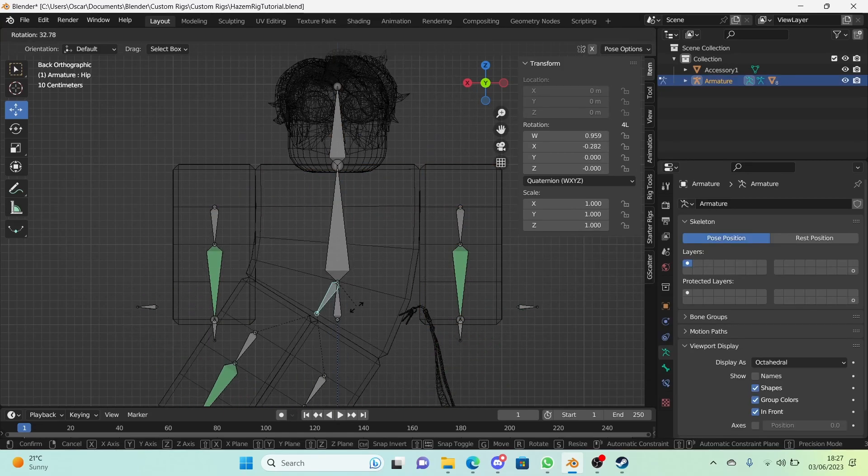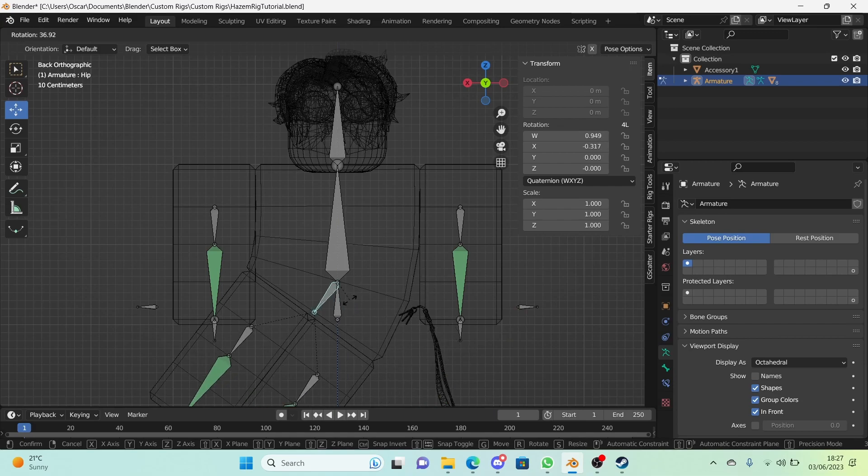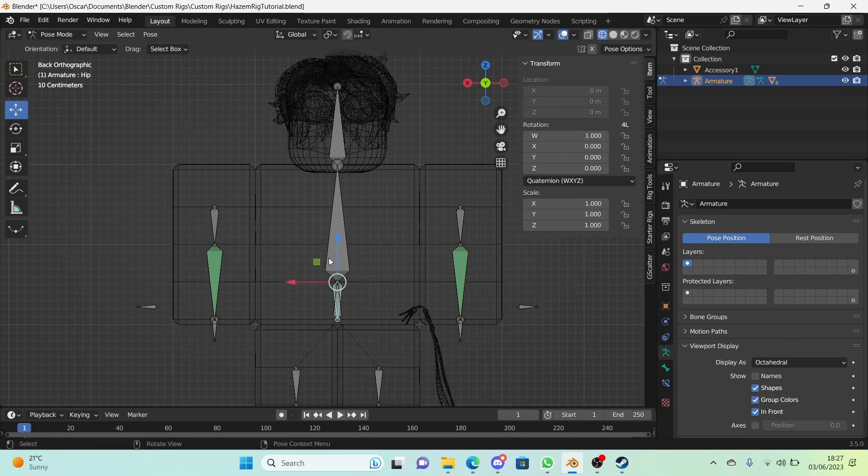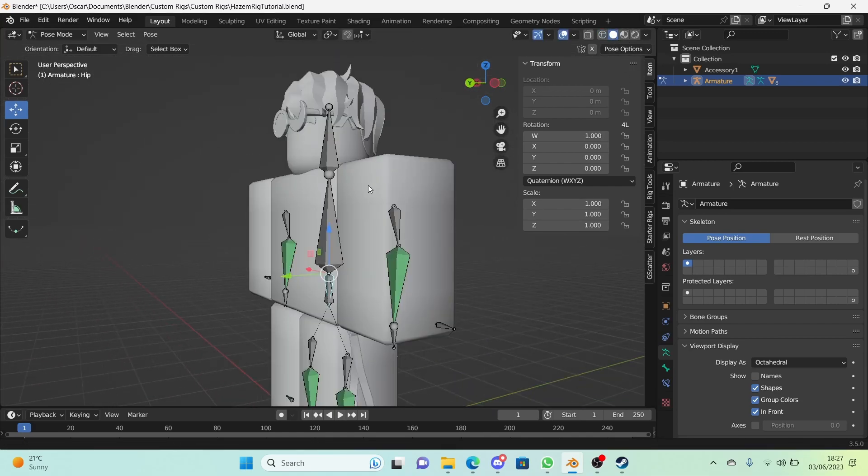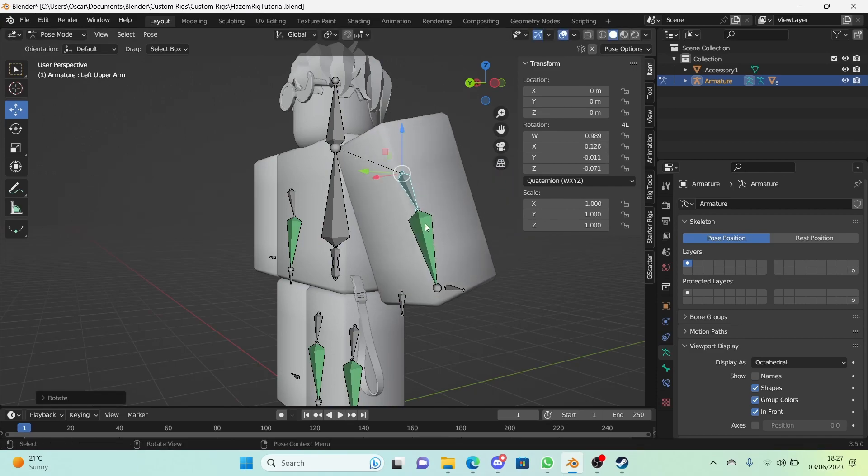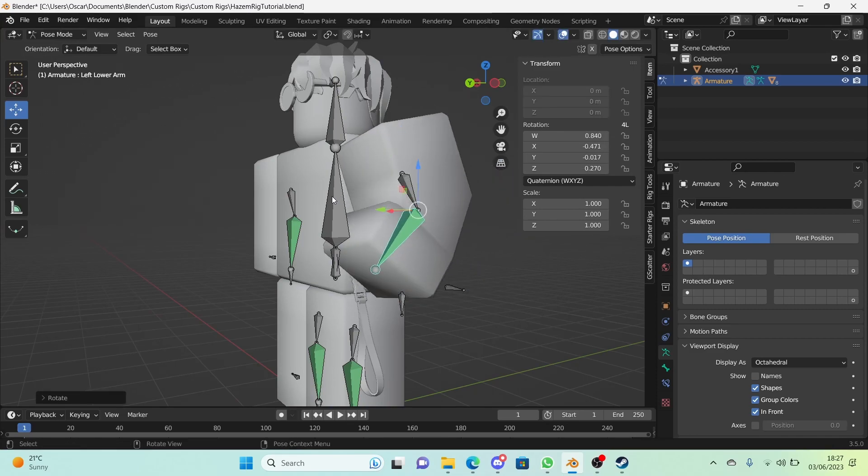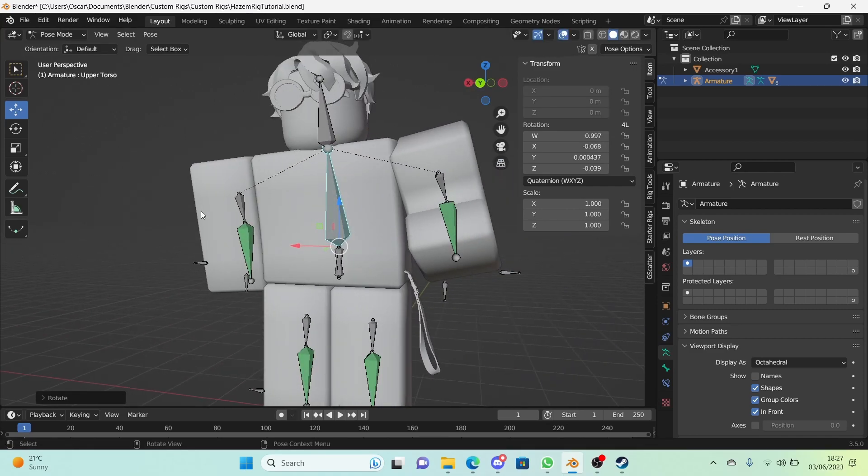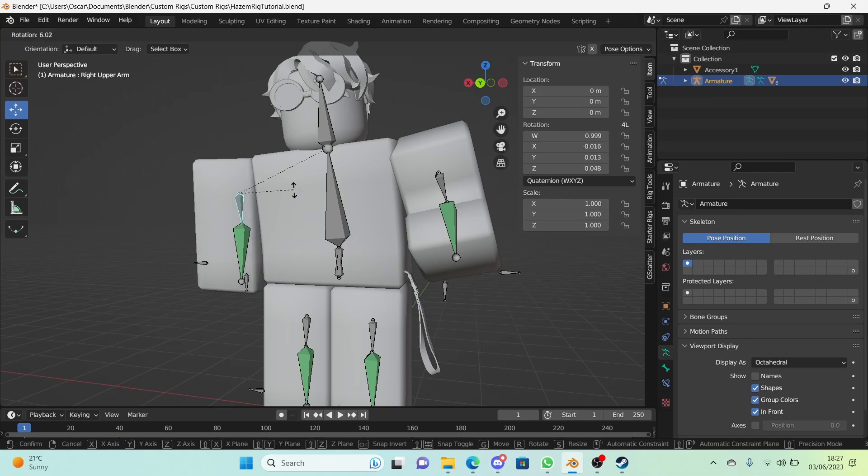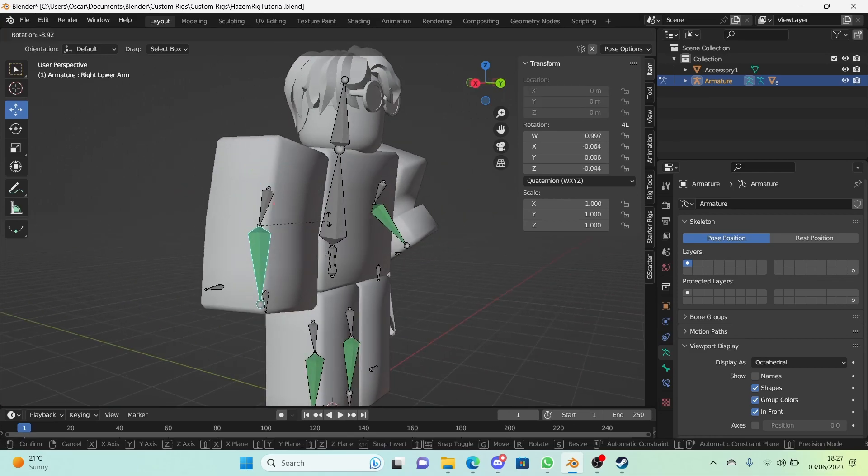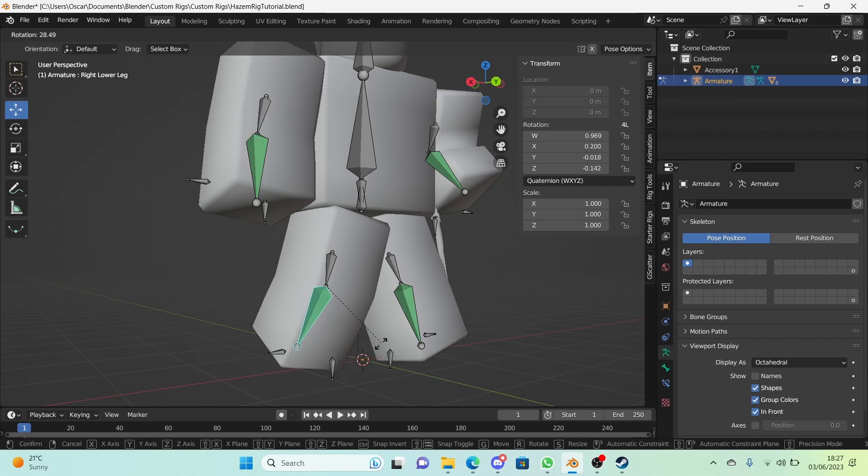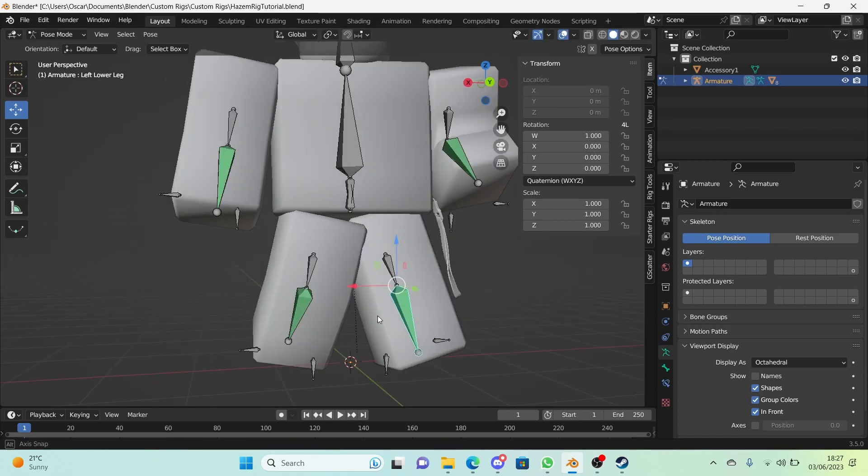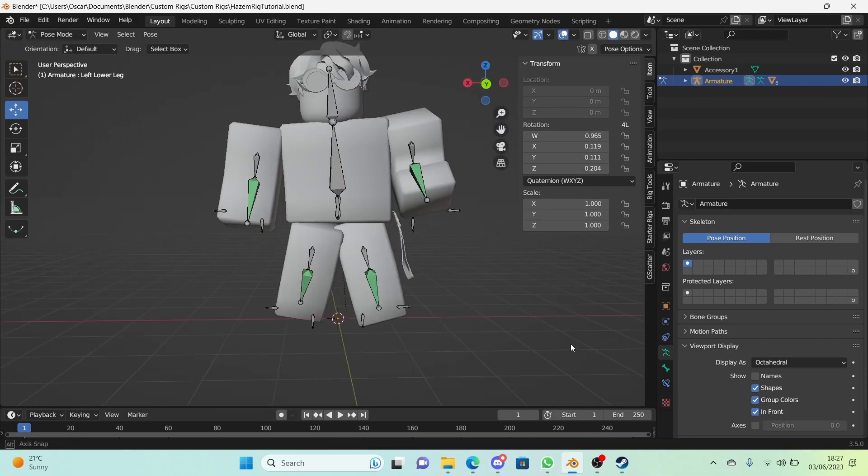Plus, the hip works as well, which is very nice. We want that. So yeah, we've got practically a working rig at the moment. There are no bends though, and it's still kind of weird to pose everything since there's no bone shapes.